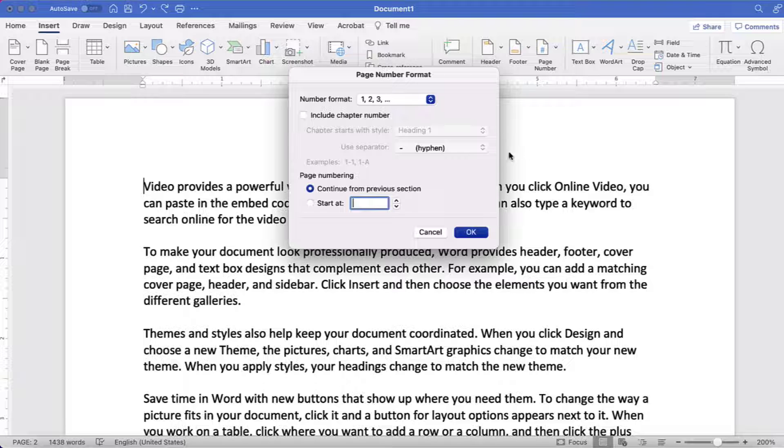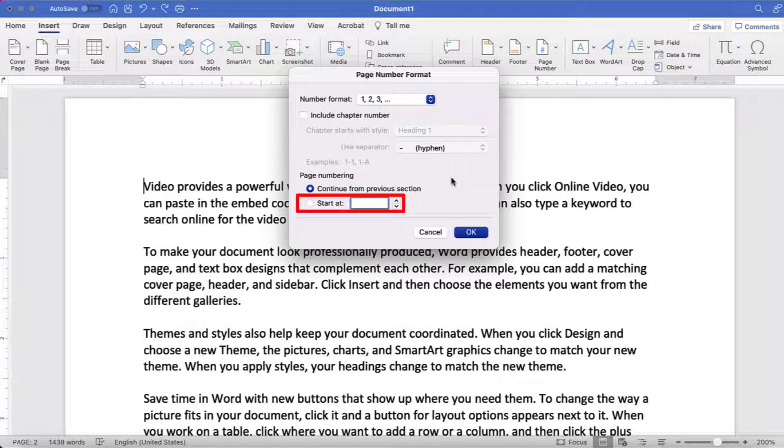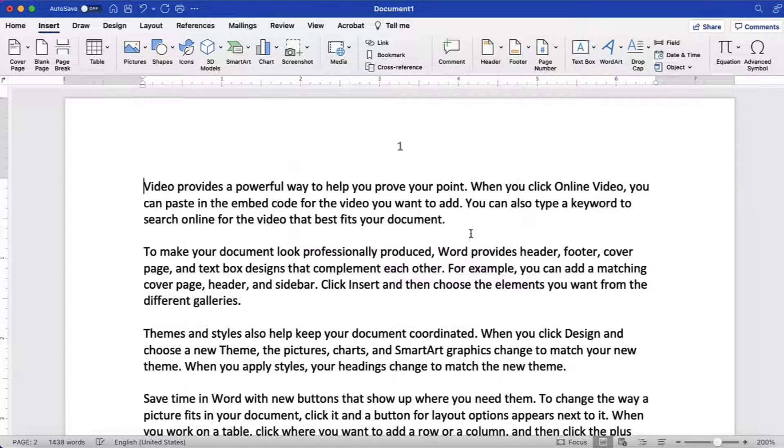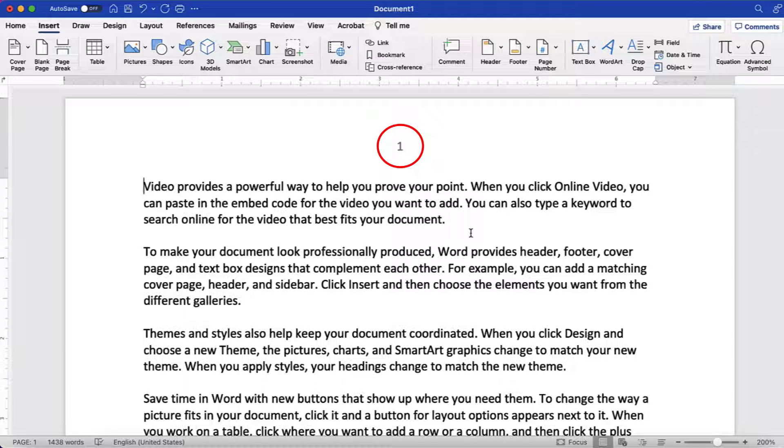When the Page Number Format dialog box appears, type the number 0 into the Start At text box and then select the OK button. The page number on the second page should be changed to number 1.